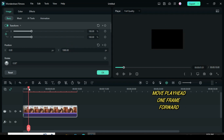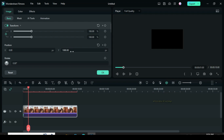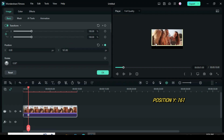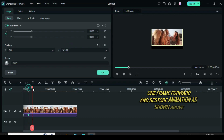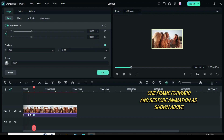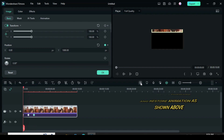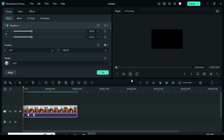Afterward, move playhead 1 frame forward. Go to the y-axis again and type 161 to scale the picture down a bit but not completely, or drag down as you see fit. Move playhead 1 frame forward again and restore back the animation as shown above.